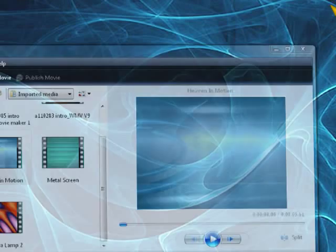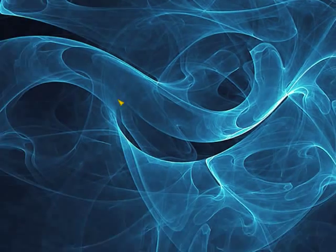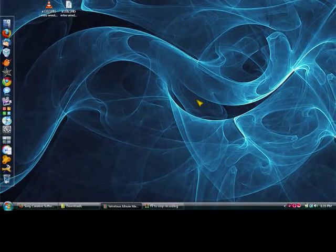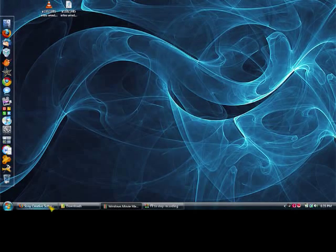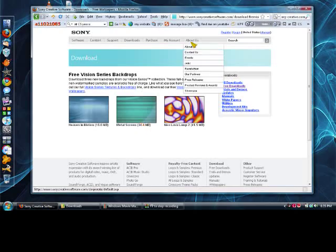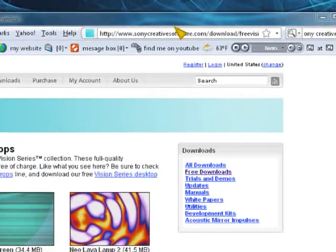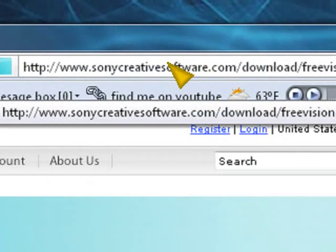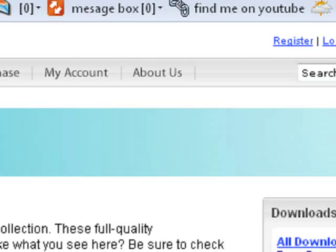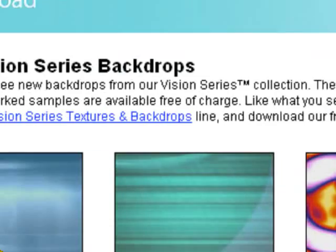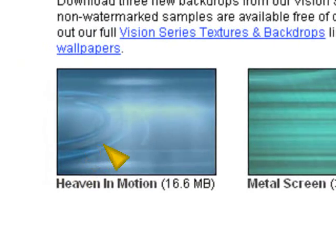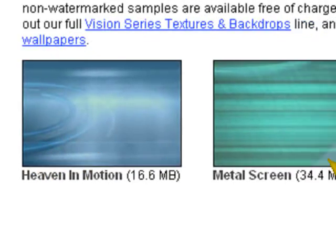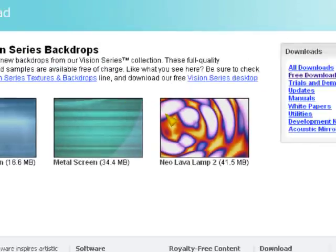So I'm going to go minimize the screen right now and go up to the website up here, sonycreativesoftware.com. Now I'll post a link to that in the description. And then you have these three clips down here, the Heaven in Motion, Metal Screen, and Neo Lava Lamp.